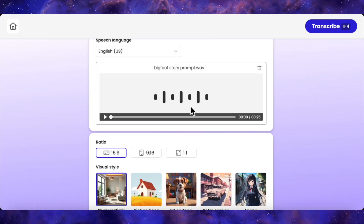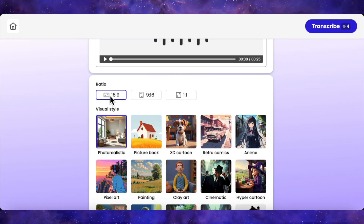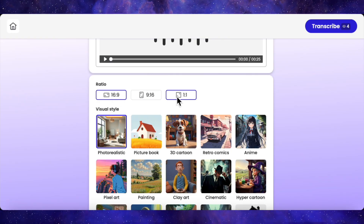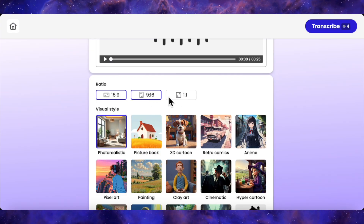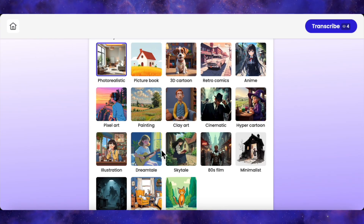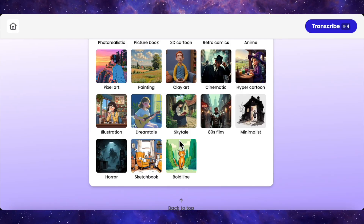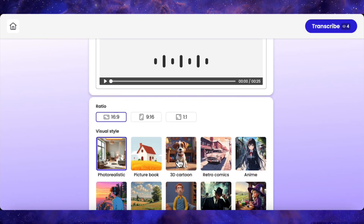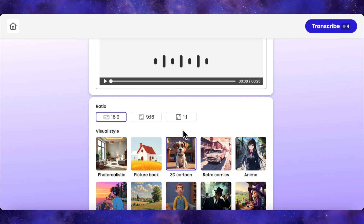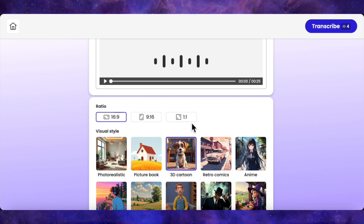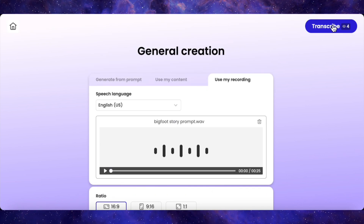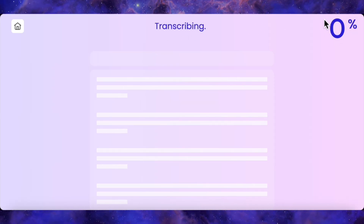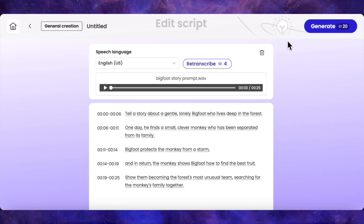Audio is uploaded. Time for the setup. First, aspect ratio — you've got 16:9 for YouTube, 9:16 for shorts, 1:1 for Insta. I'm sticking with 16:9. Next, the fun part: visual style. You've got everything from 3D cartoon and photorealistic to anime and cinematic. I'm going for a 3D cartoon vibe, so I'll select that. Style's locked in. Next step: transcribe. The AI listens to my audio and turns it into a text guide for the story. The progress bar zips from 0 to 100, and done. It perfectly transcribed my prompt.